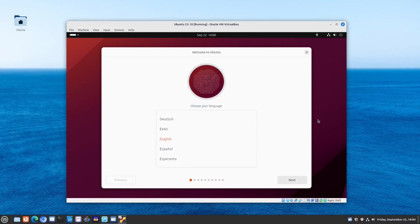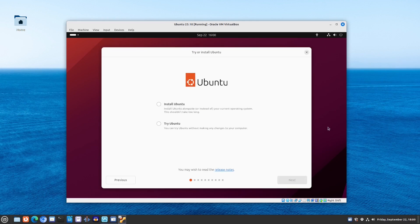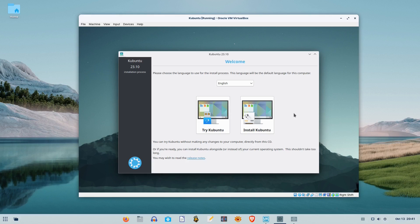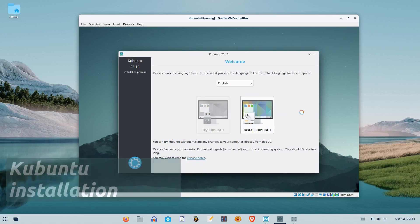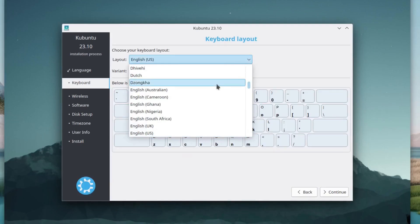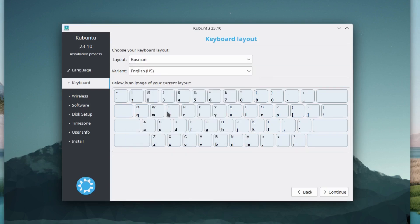First of all, while the mainline Ubuntu Mantic Minotaur comes with a new installer, Kubuntu sticks to its version of the widely used distribution agnostic Calamares installer. The installation process in Kubuntu 23.10 was fast, easy, familiar, and without any problems.